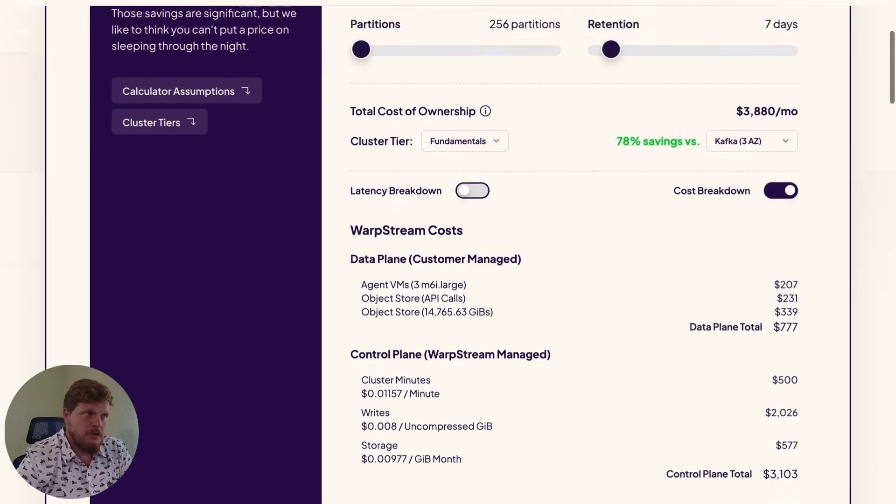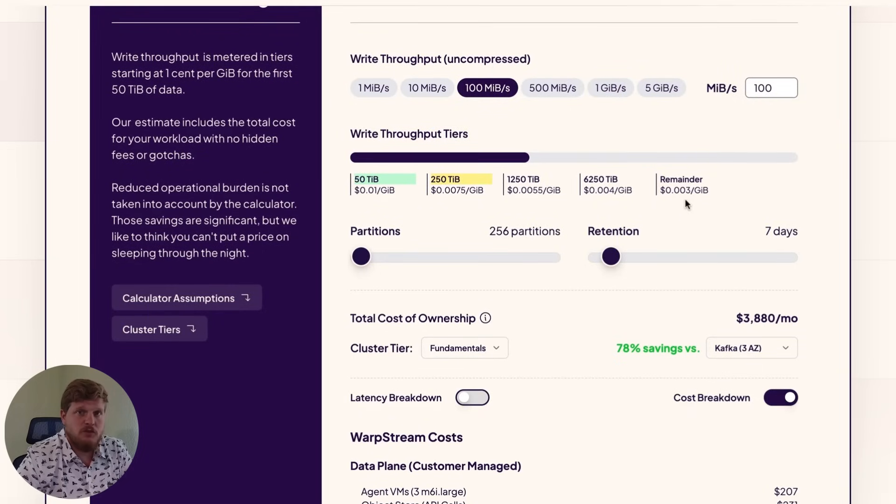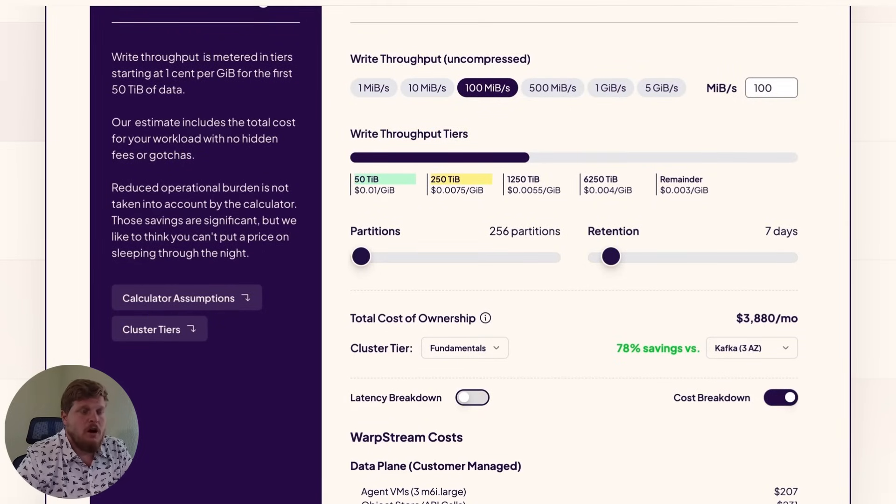The nice thing about those is they do scale. As you push more data into the cluster, you'll automatically get a better rate for those two line items.